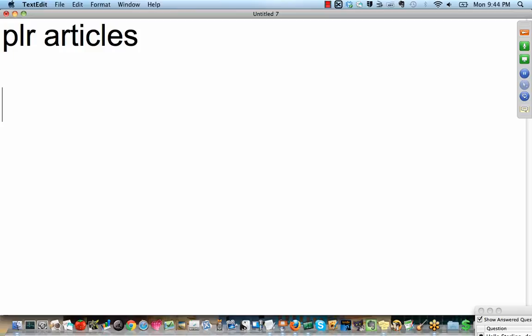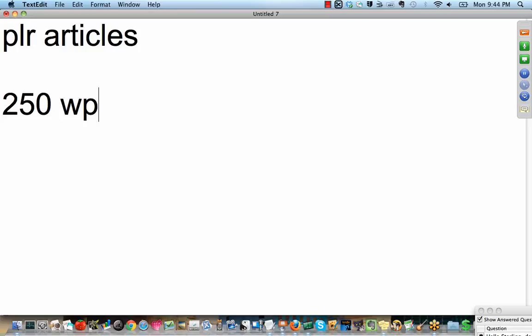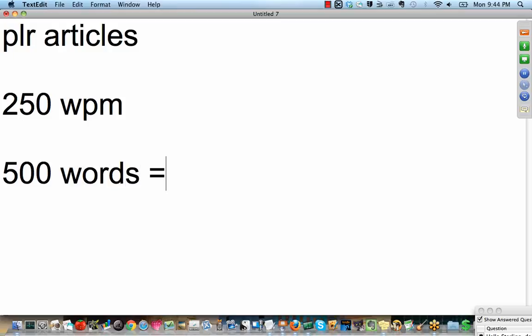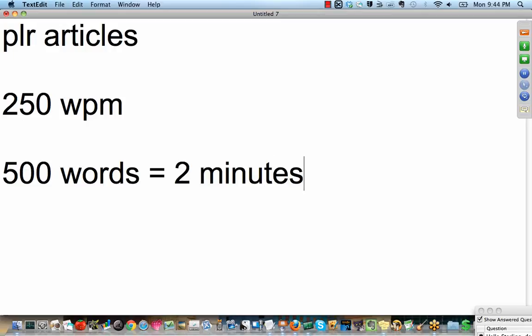So an article could be anywhere from 300 to 800 words. Now, given that most people speak approximately on average, let's say 200, 250 words per minute. What does that add up to? 500 words, about two minutes of video, give or take. People's attention spans are too short. You don't want to do the, in the next four hours and 55 minutes, you're going to discover, hey, I'm not going to discover anything because I'm clicking off. That's too long, right?